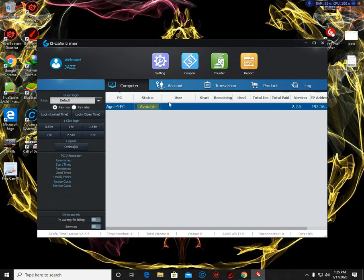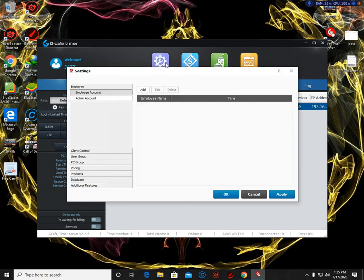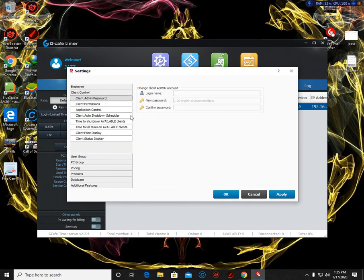So we are going to change that. We are going to change that here in settings. Click the client control.